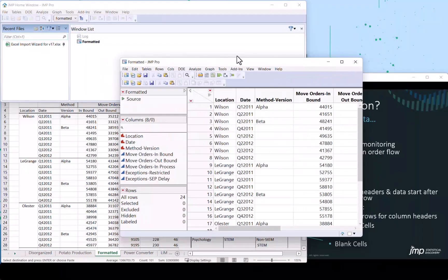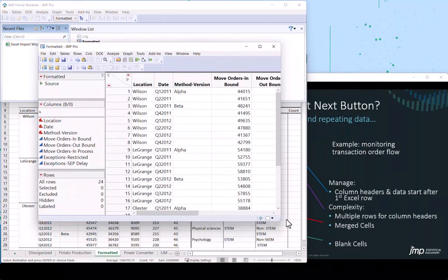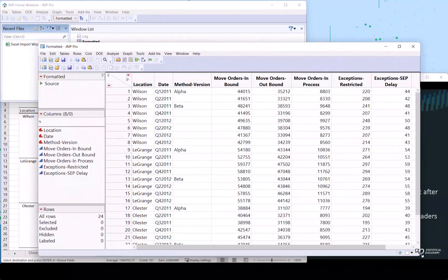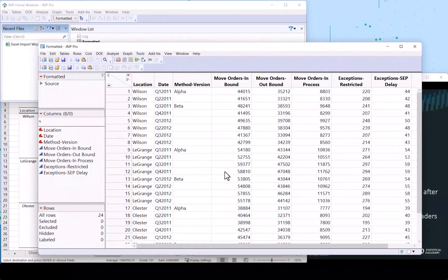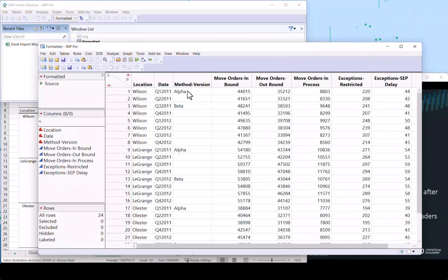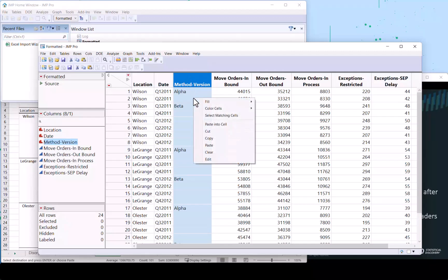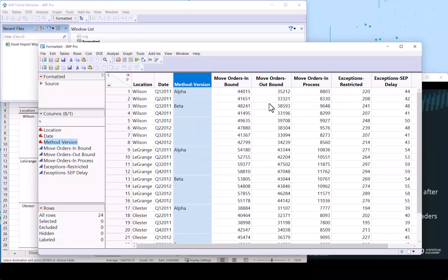And here it comes. Now it's in JMP. It looks like everything came in correctly. I'm going to show you how to deal with instances where perhaps this information should be carried down to subsequent rows. It's just really a cosmetic limiting. Select the column, right click, fill, replace missing with previous value. And there you go. It's fully populated and we're ready to go.